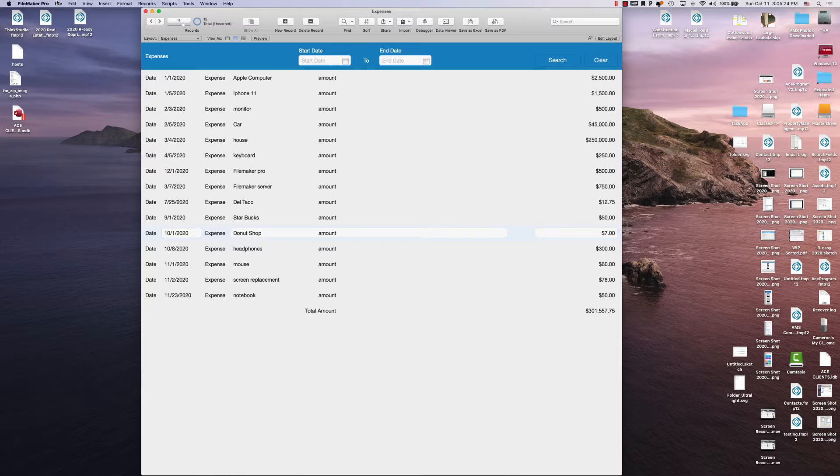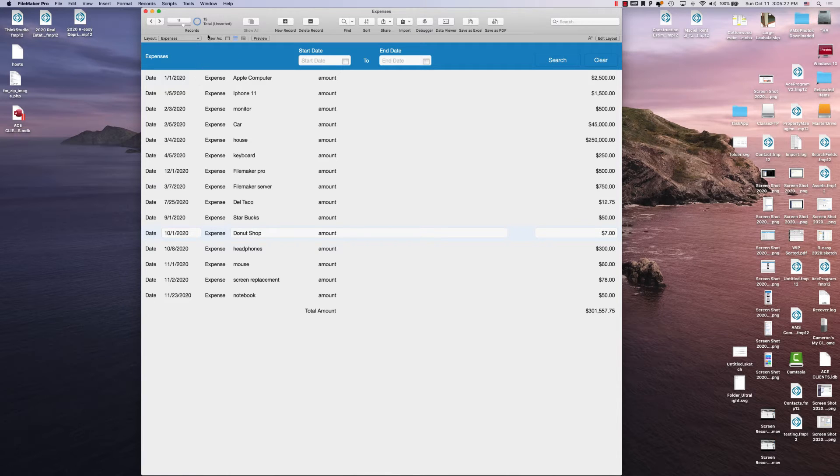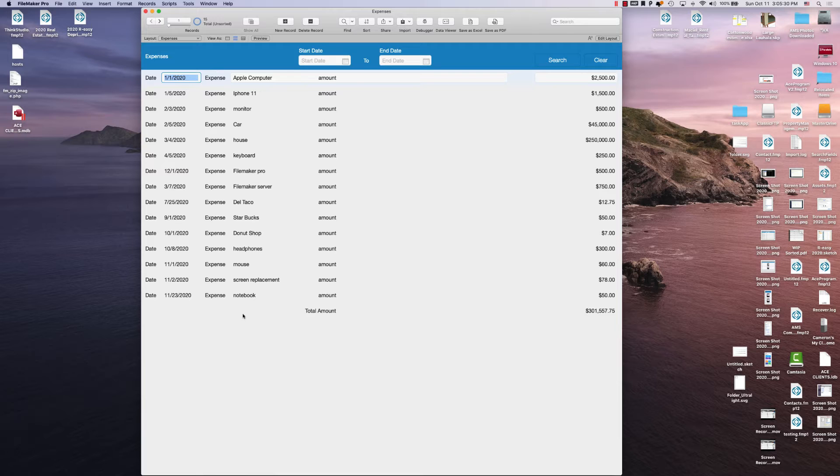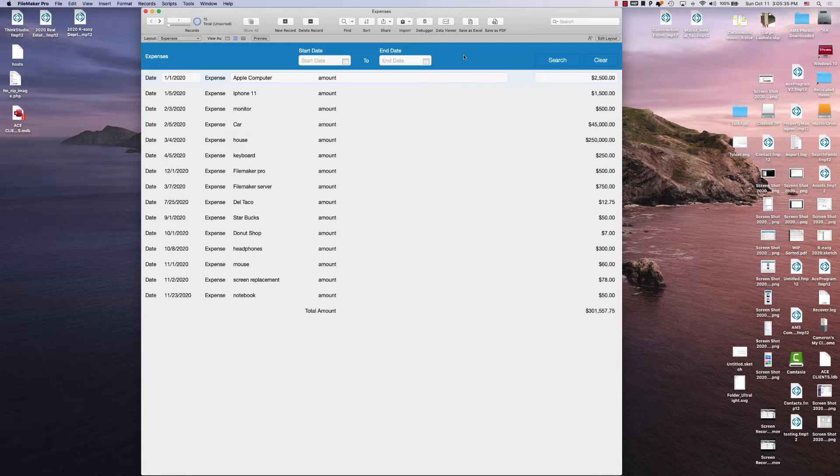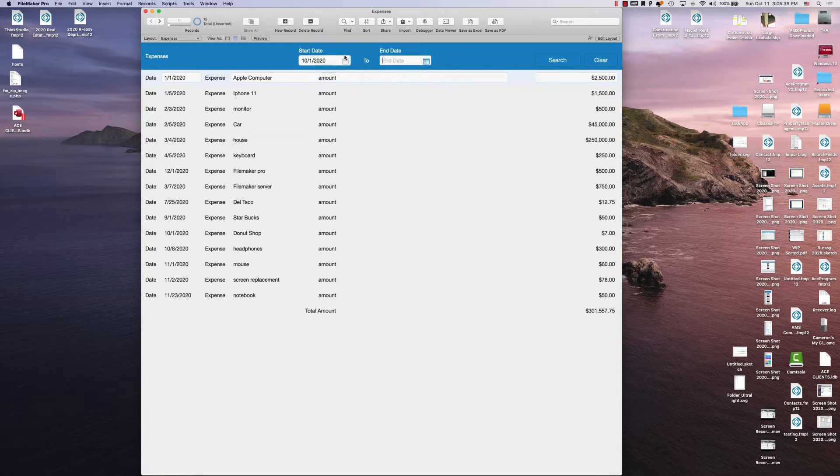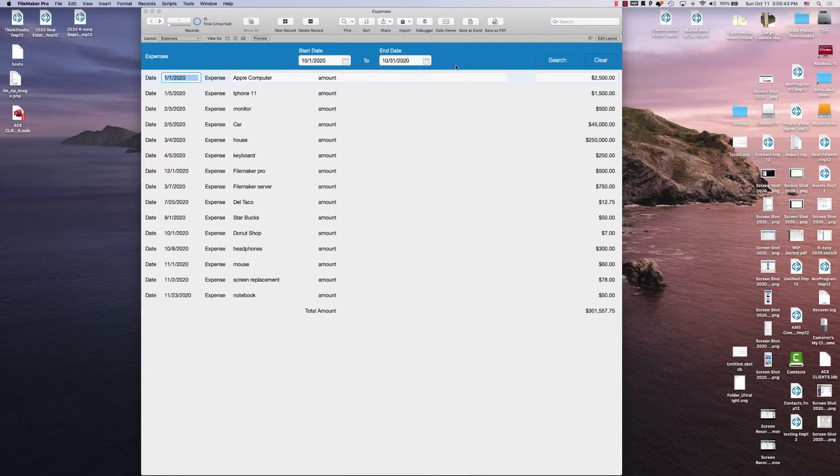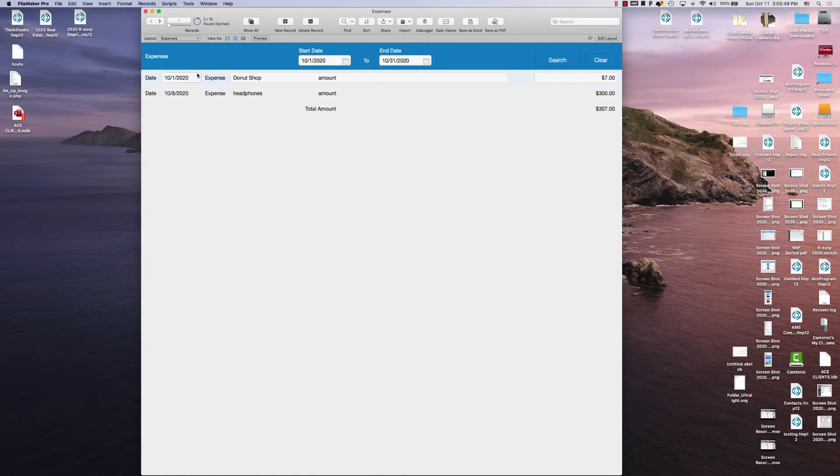This is a basic expense database. So I have 15 records in here, all categorized by a date, an expense type, and a total amount. The end result here is to search based off of a start date and an end date, and then I just click search.